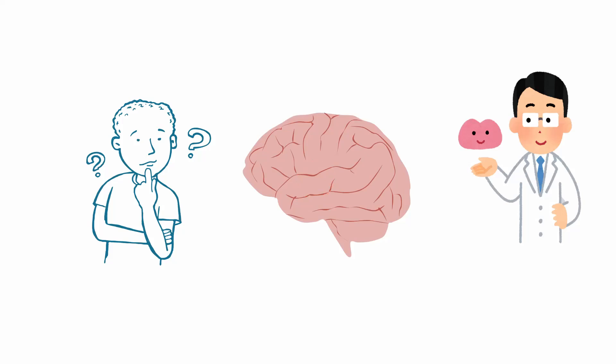Instead, memory is distributed across many different parts of your brain, all working together in parallel. This means different aspects of memory can be stored in different parts of your brain, and they all work together to reconstruct the memory when needed.